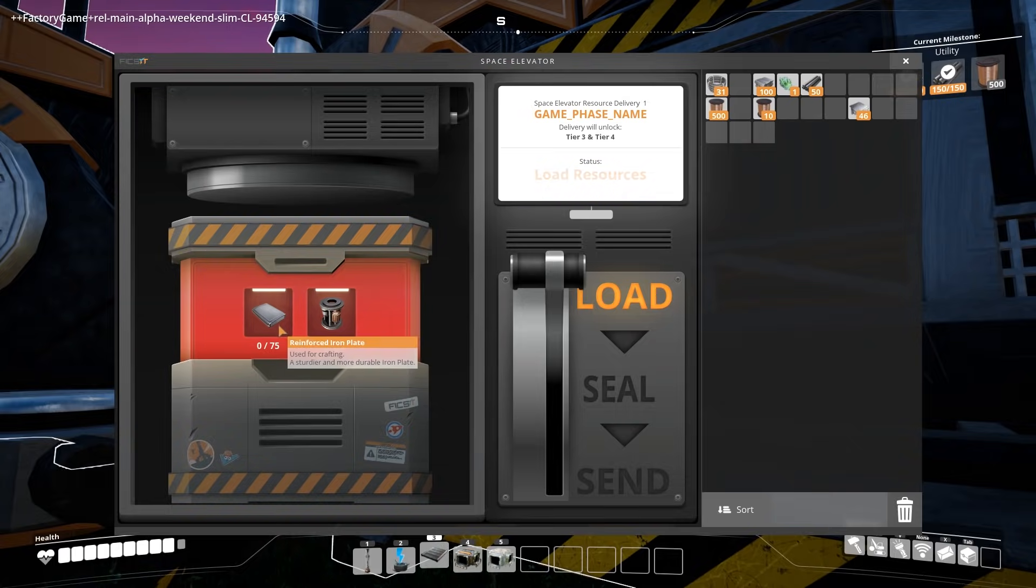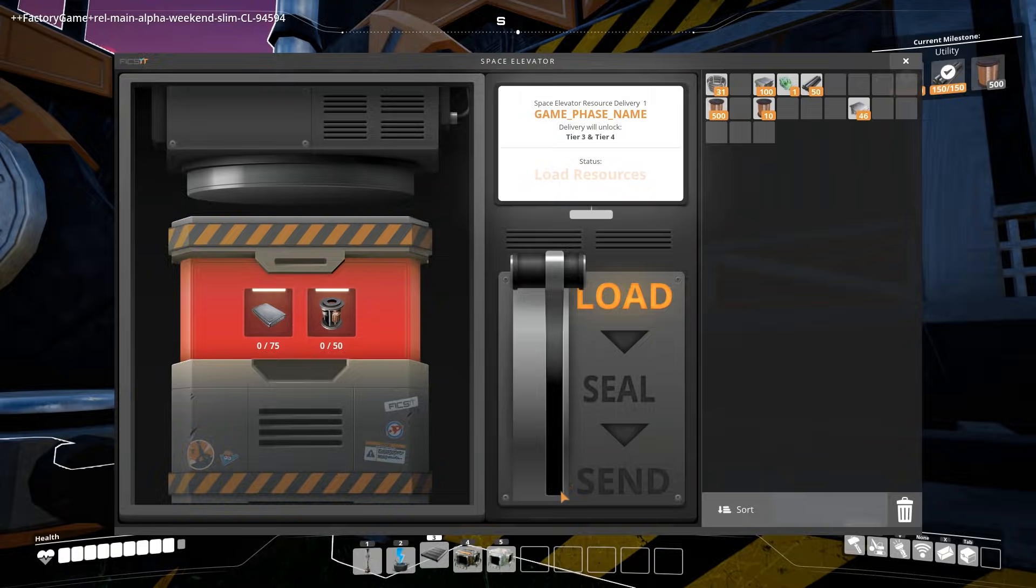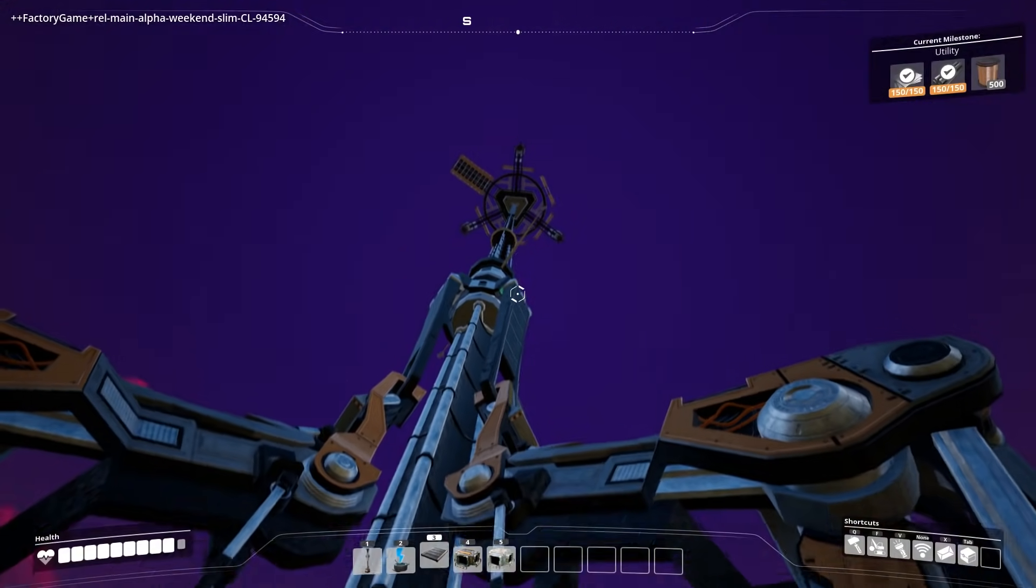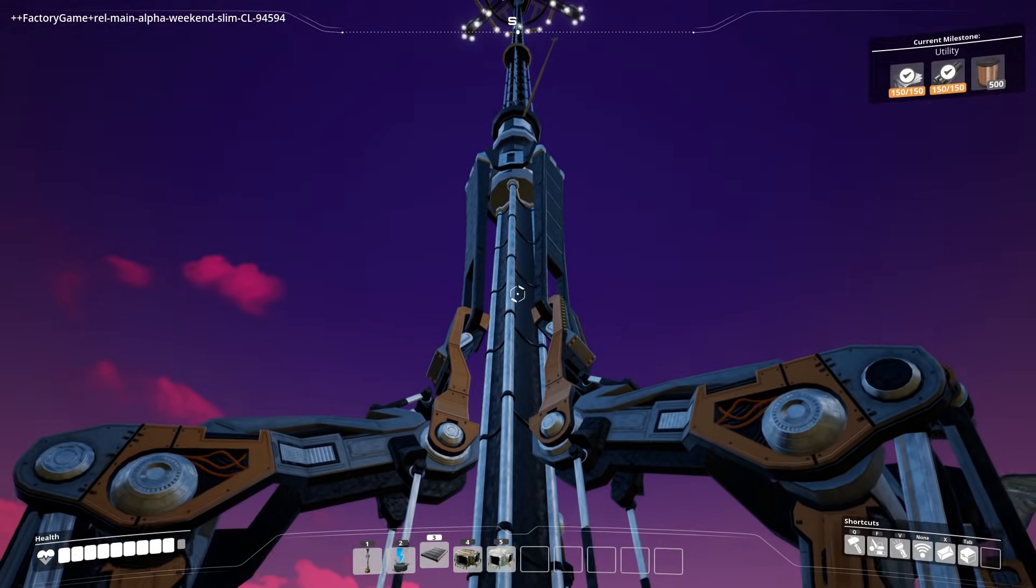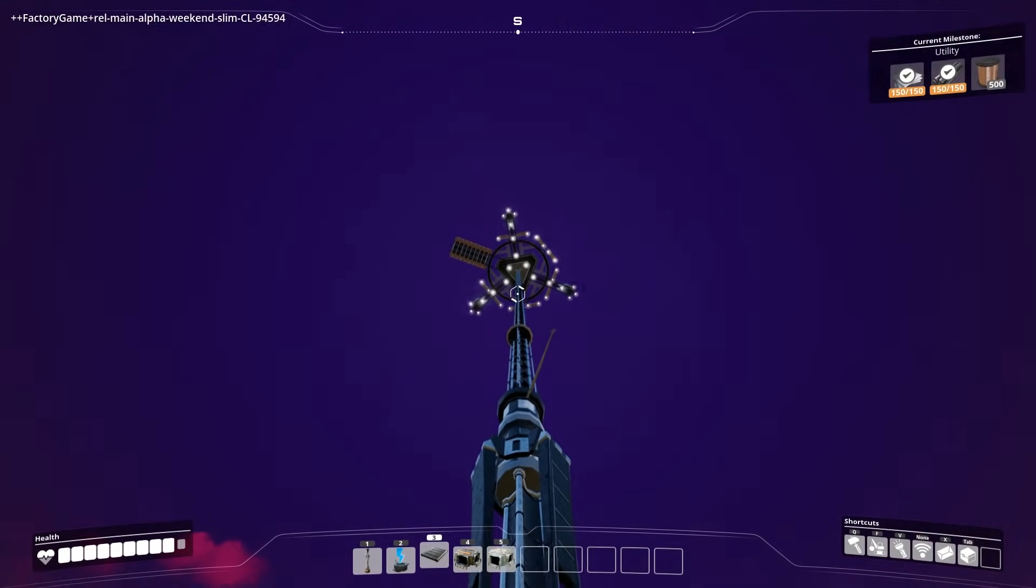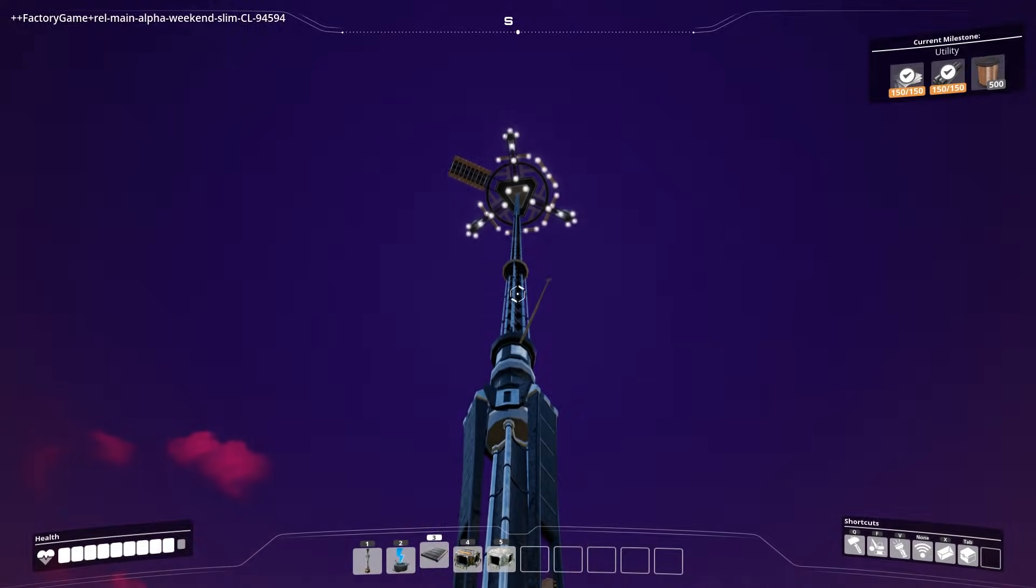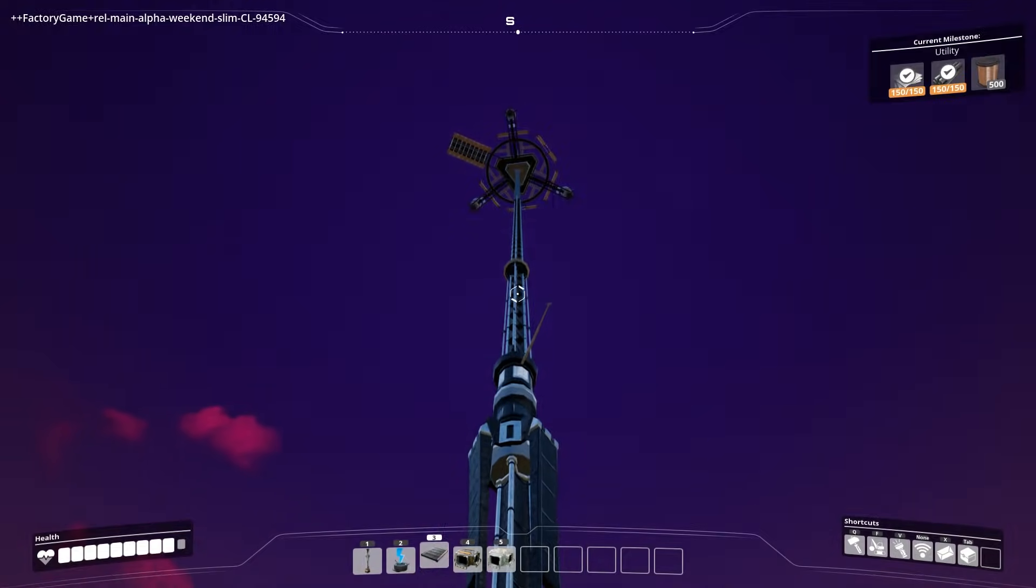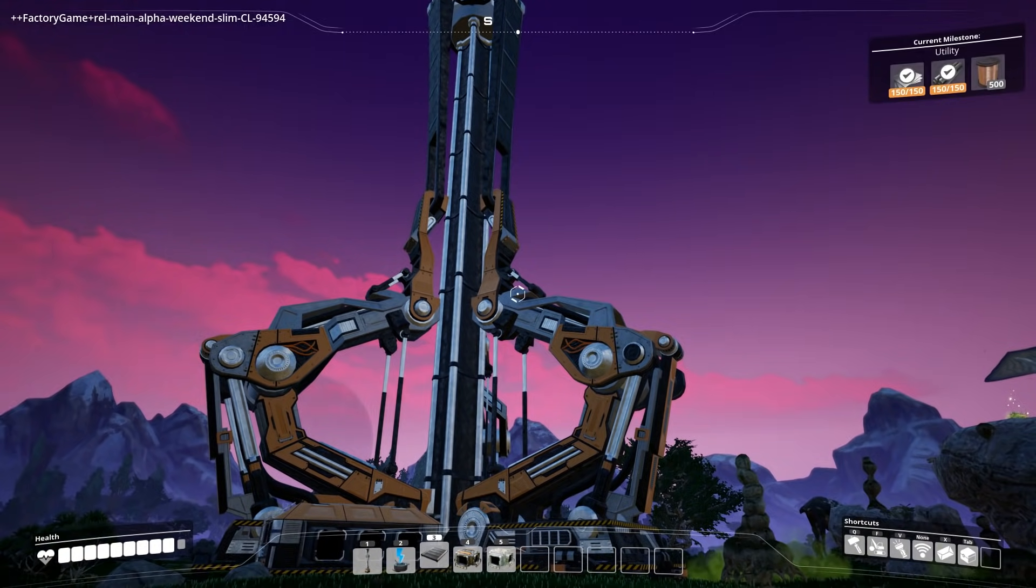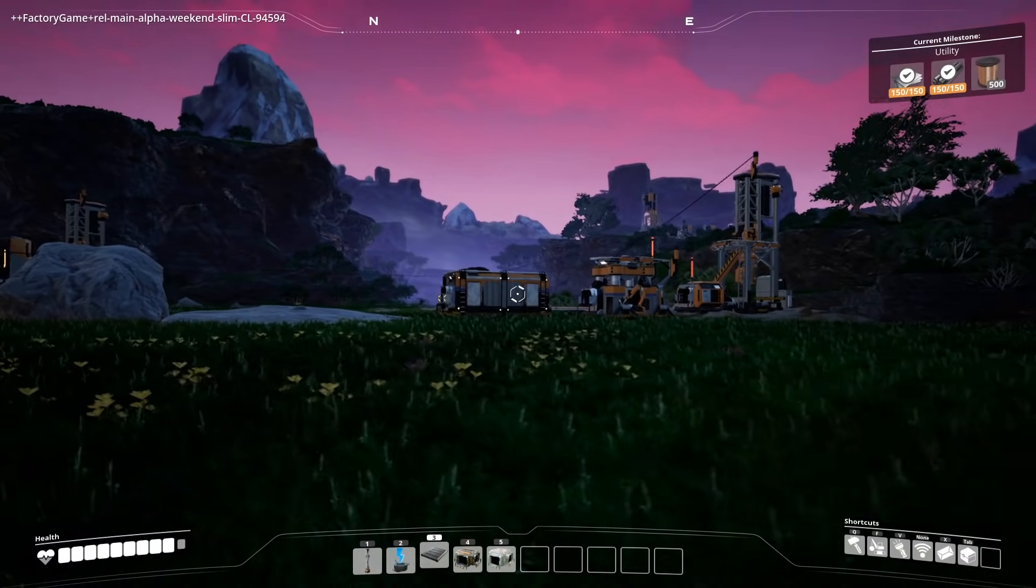But if you press E this thing wants us to make some rotors which we can't even make yet. And 75 reinforced iron plates. That's pretty tricky. Once you put these things in here you pull down the lever and that's all that happens basically. There's nothing that impressive. You don't see the platform come down and go up. You do just see a light go from the bottom all the way to the top like bloop. Like that kind of. Well I guess you don't even see that because we're seeing it now. But yeah the space elevator. Holy crap.